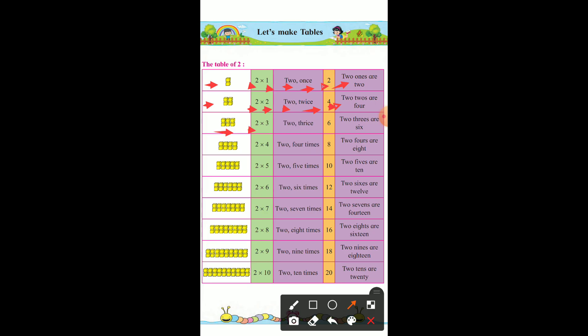2 multiply by 3 — 2 thrice — 6. 2 threes are 6. 8 boxes over here. 2 multiply by 4 — 2 four times — 8. 2 fours are 8.